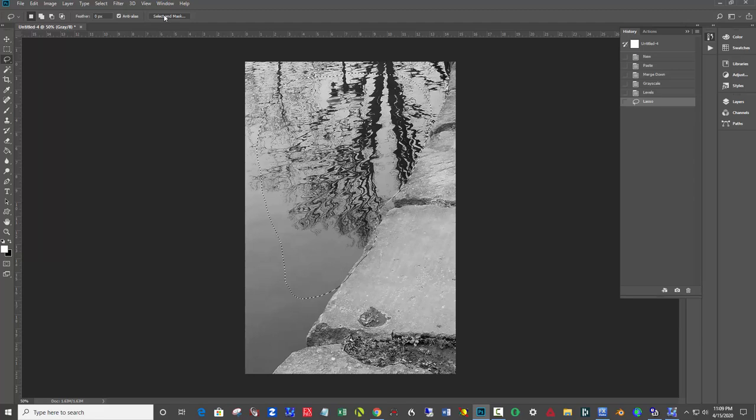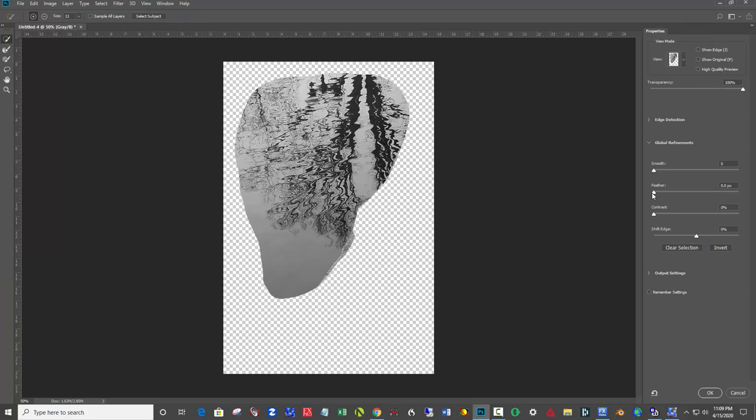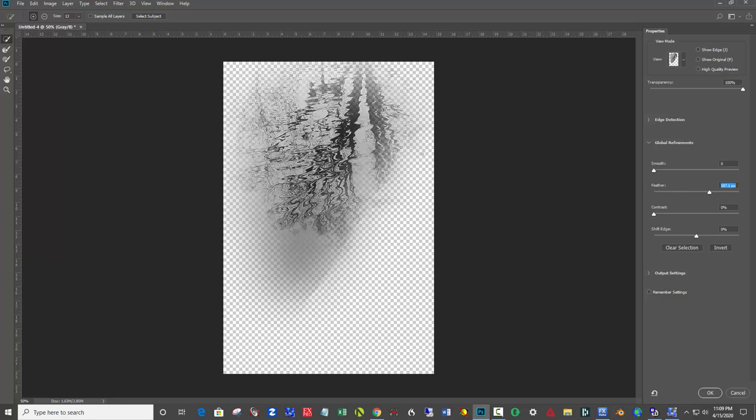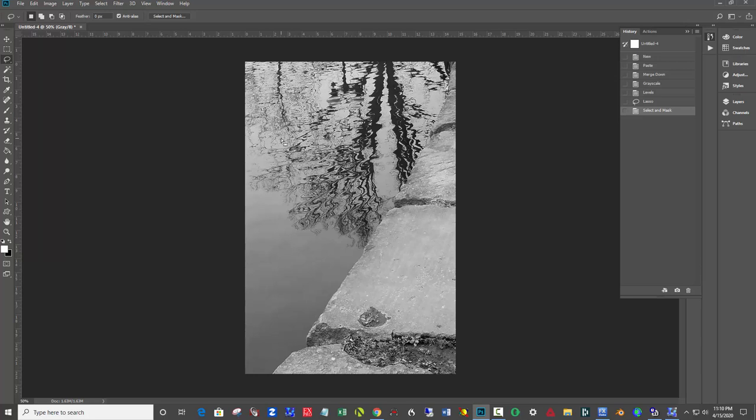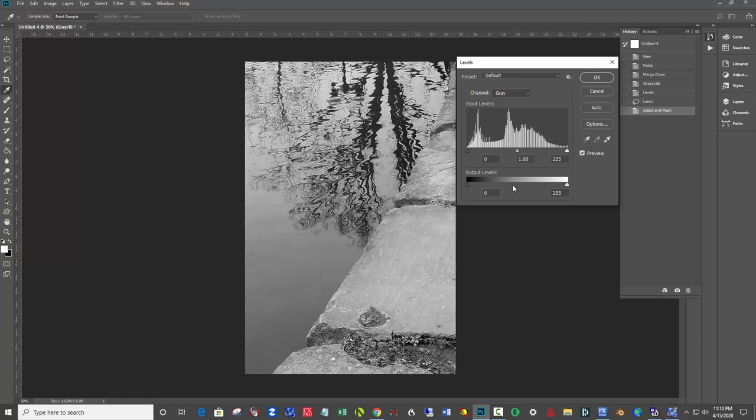So you click select and mask at the top, and then over on the right, feather and blend that in until it starts to blend back quite a bit, even more than that. Okay, then I like to hide this with a ctrl H just so I can get it out of the way. I toggle it on and off with ctrl H, and the shortcut for levels again is ctrl L, so I just pop levels back.